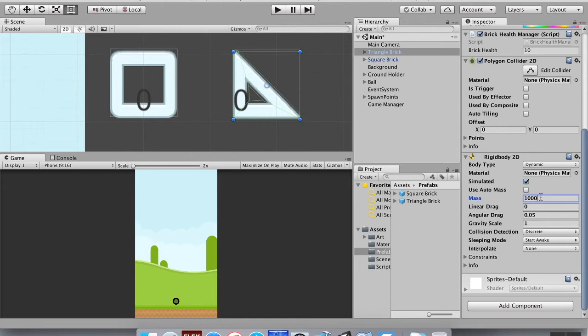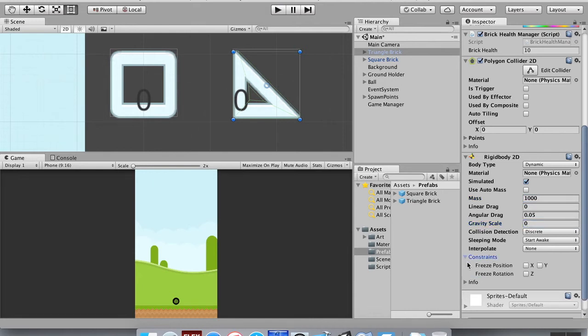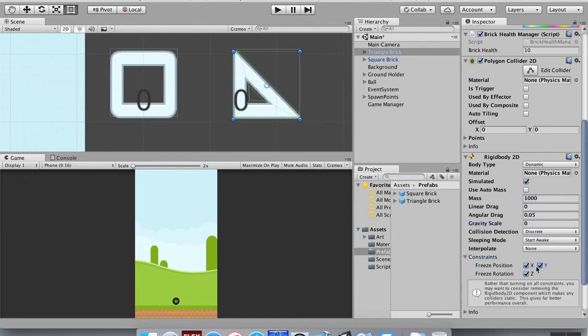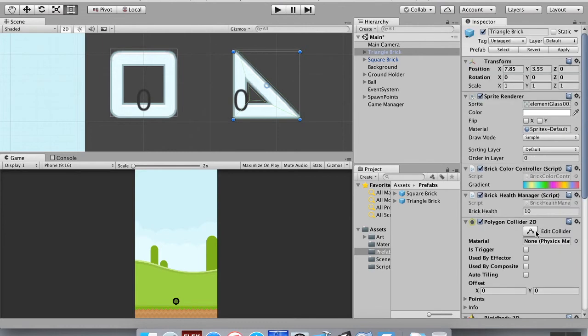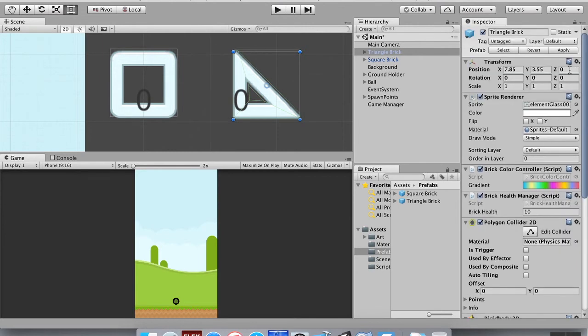I'm going to freeze its rotation position on the X and Y axis. I'm going to apply these to my one that's in the prefabs. So if I delete these from my scene, I don't need them anymore. So hit delete, hit play.